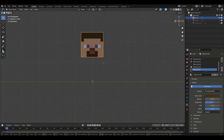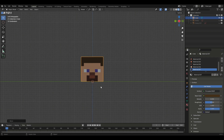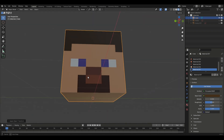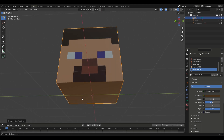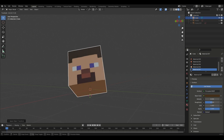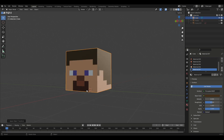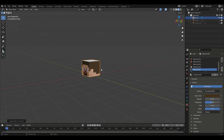Before finishing, we need to move the head down on the Z-axis, then press Ctrl+A and apply Location so the origin point is at the 3D cursor. Now you can just rotate it — press R, R — and that looks really cool. In the next tutorial we're going to be doing the body. See you then, bye.